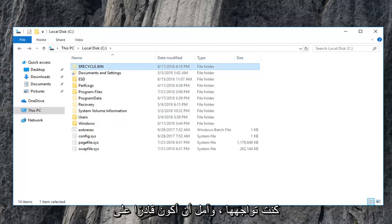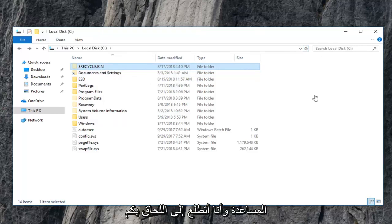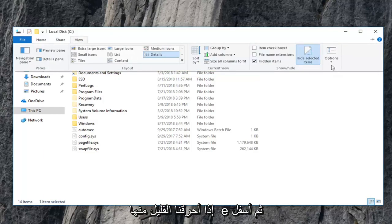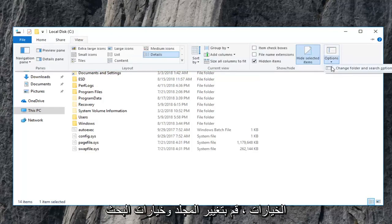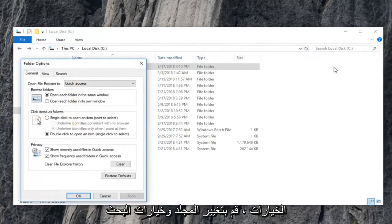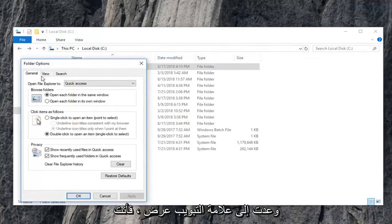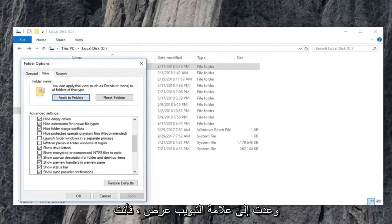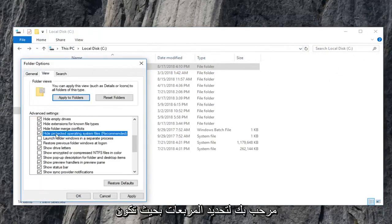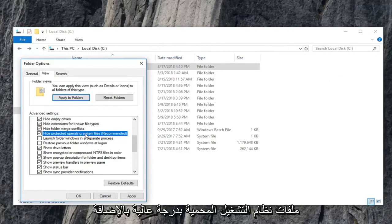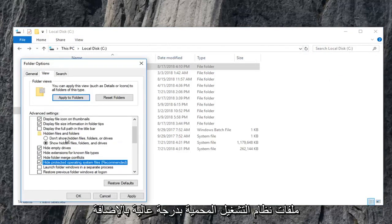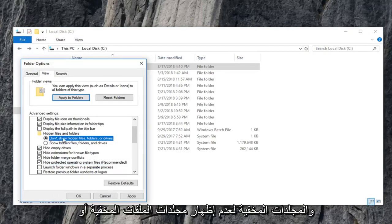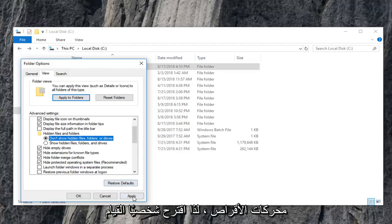I hope I was able to help and I do look forward to catching you all in the next tutorial. Feel free to, if we go underneath view here and then underneath options, change folder and search options. When I go back to the view tab, you're welcome to check mark the boxes to hide protected operating system files, as well as changing hidden files and folders to don't show hidden files, folders, or drives.